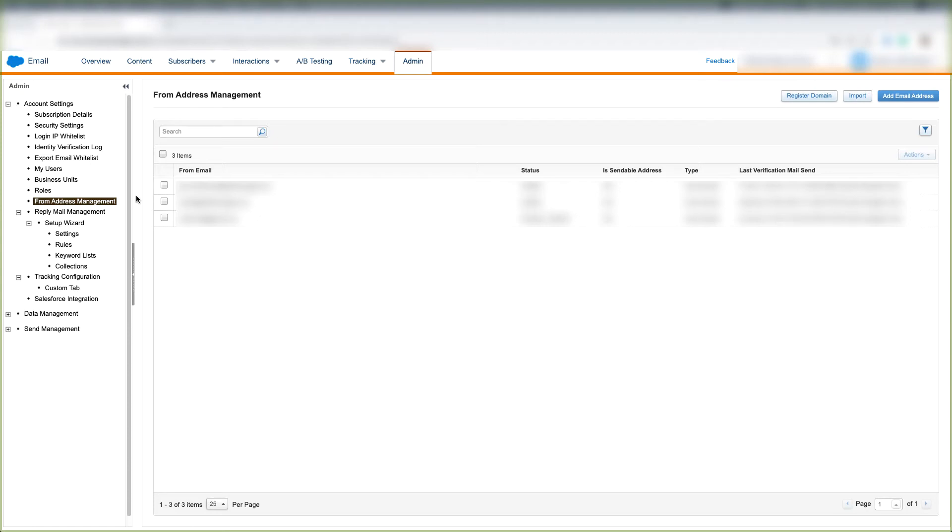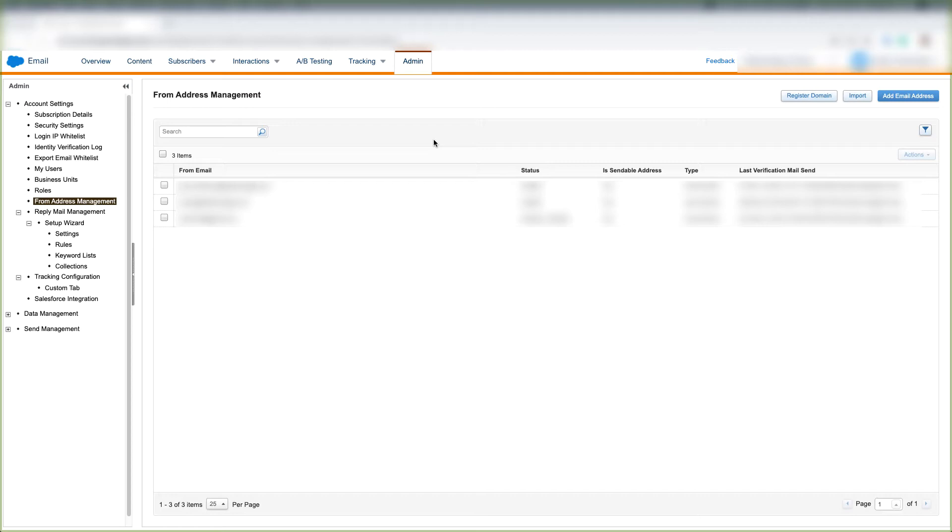In this video, we'll learn how to navigate the From Address Management tab. From Address Management is meant to verify from addresses whenever you send emails through Marketing Cloud. These are emails that are verified through Marketing Cloud that you can send from.